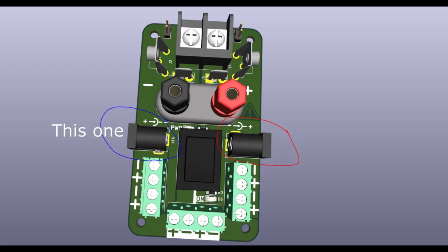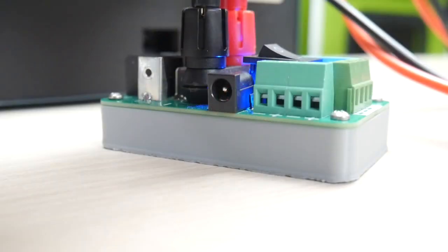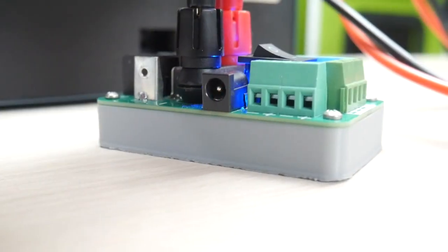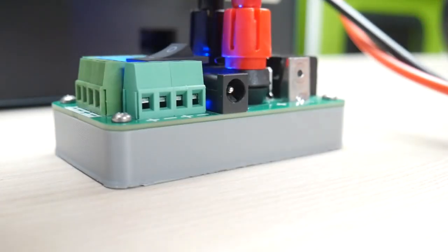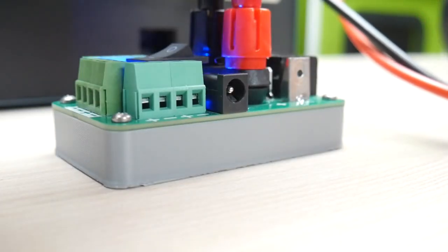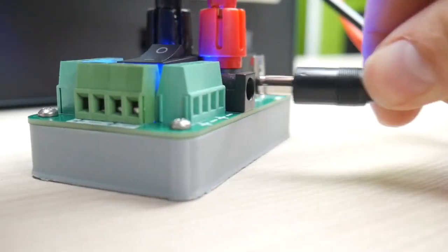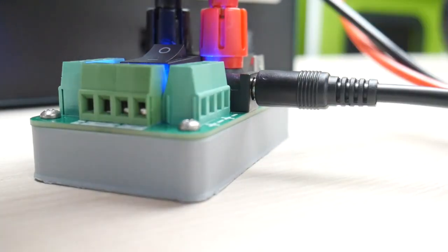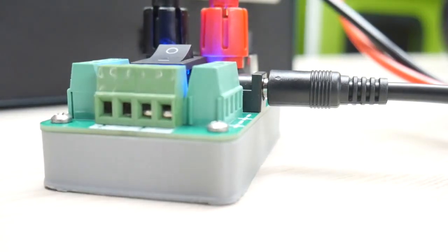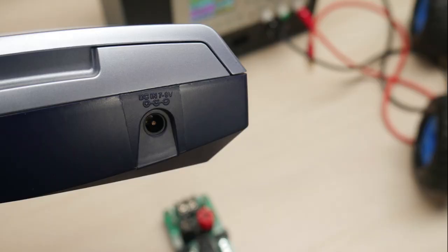One useful feature is this 2.1x5.5mm jack. The left side is center positive while the right side is center negative polarity for all those manufacturers that do this with their products.